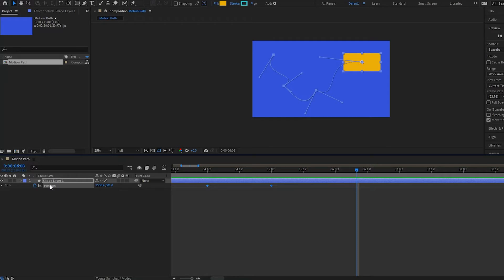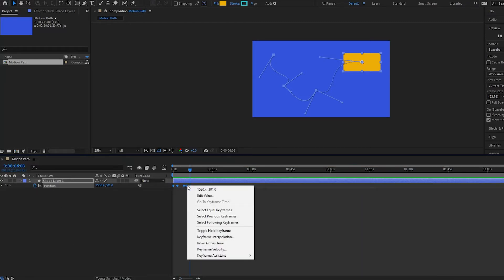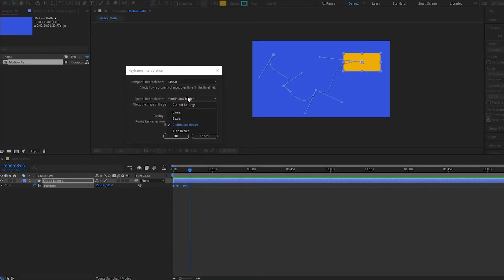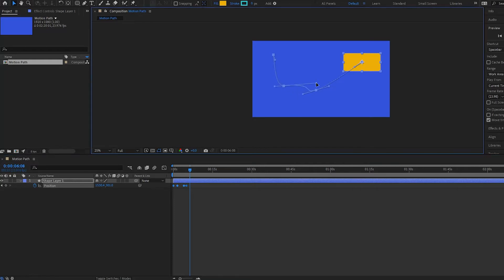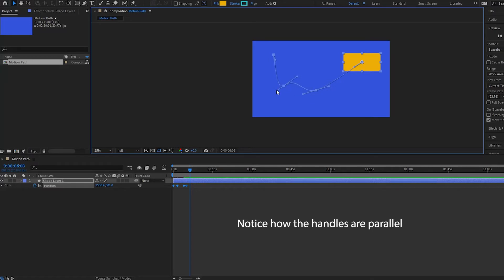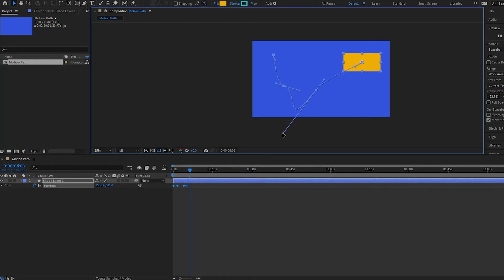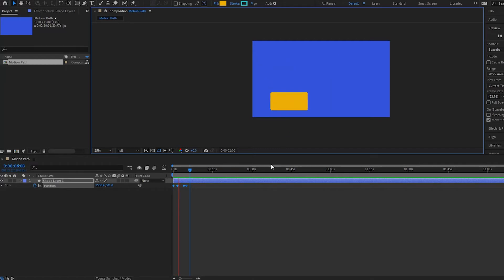Now let's look at the next option. Right-click again, go to Keyframe Interpolation, and select Continuous Bezier under the spatial. Notice that the keyframes have been given a curve again, but if I grab my handle, notice that it's connected to the other one — whatever I do to one side affects the other. They are not independent like Bezier was. The more you affect one side, the more drastic the change will be. The closer you have the handles together, the less drastic; the further apart, the more extreme.